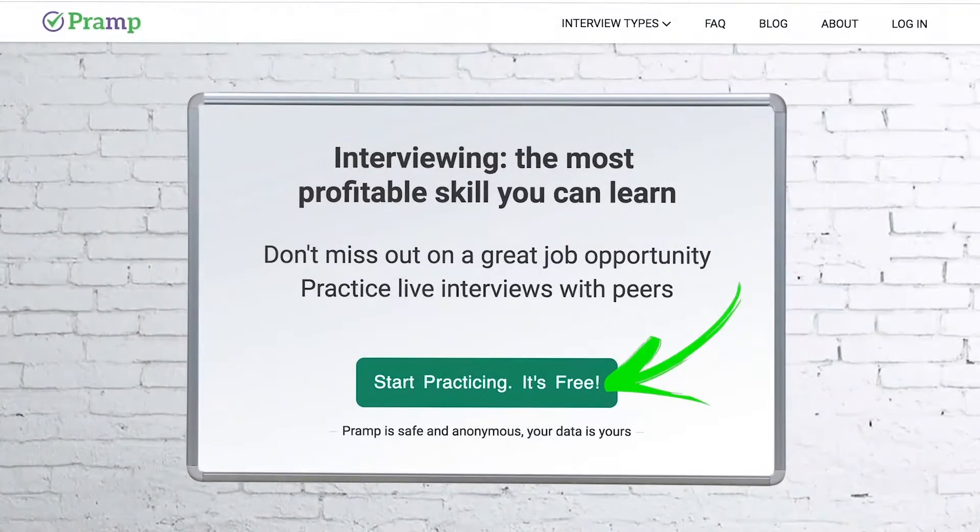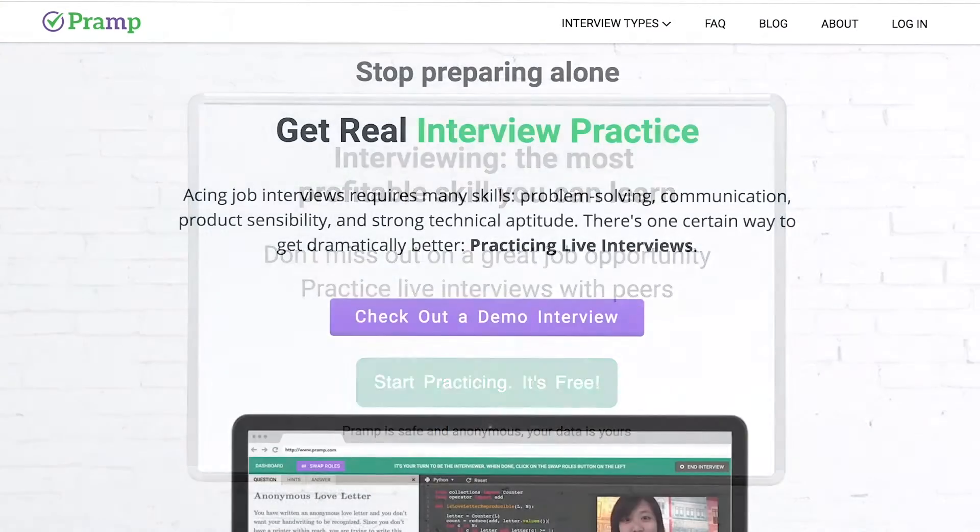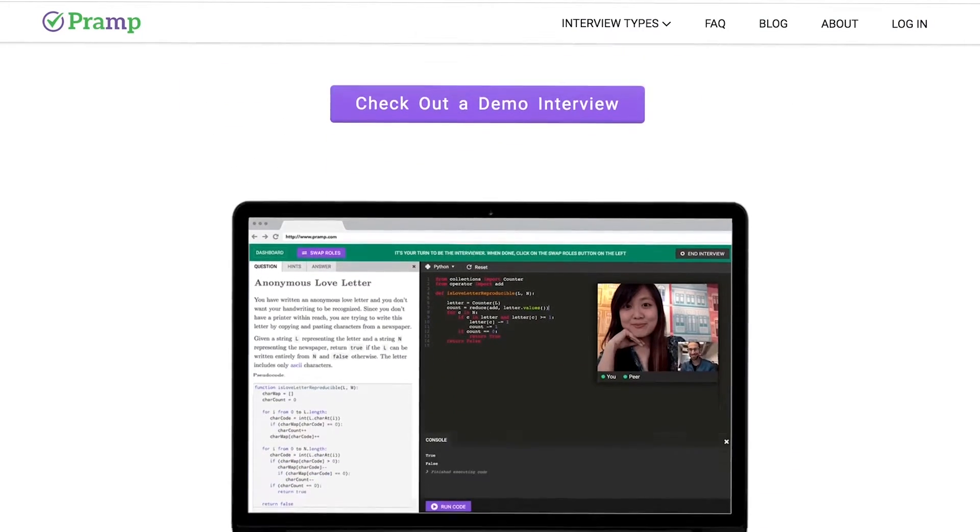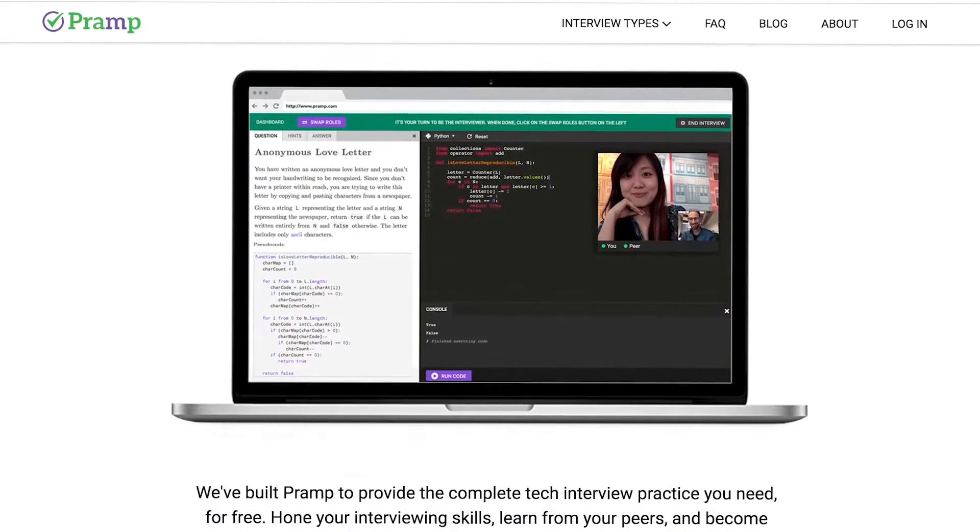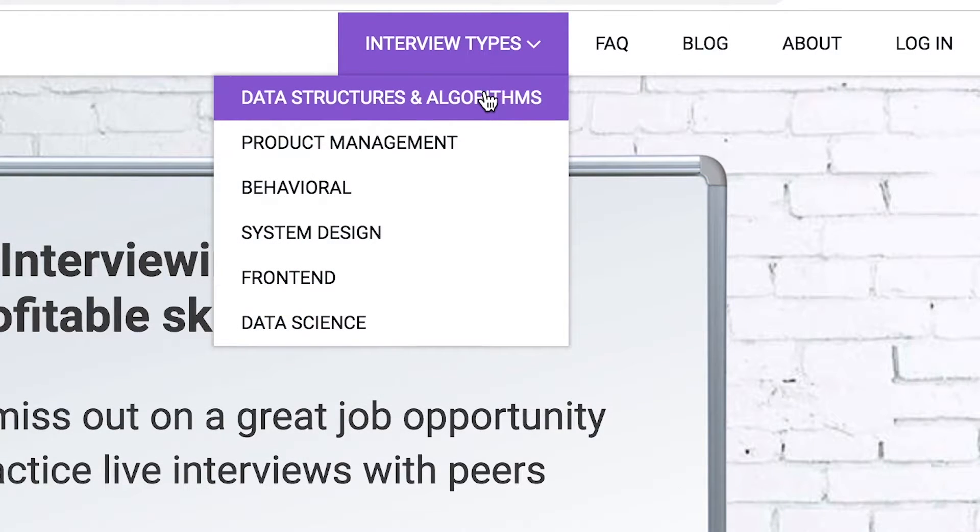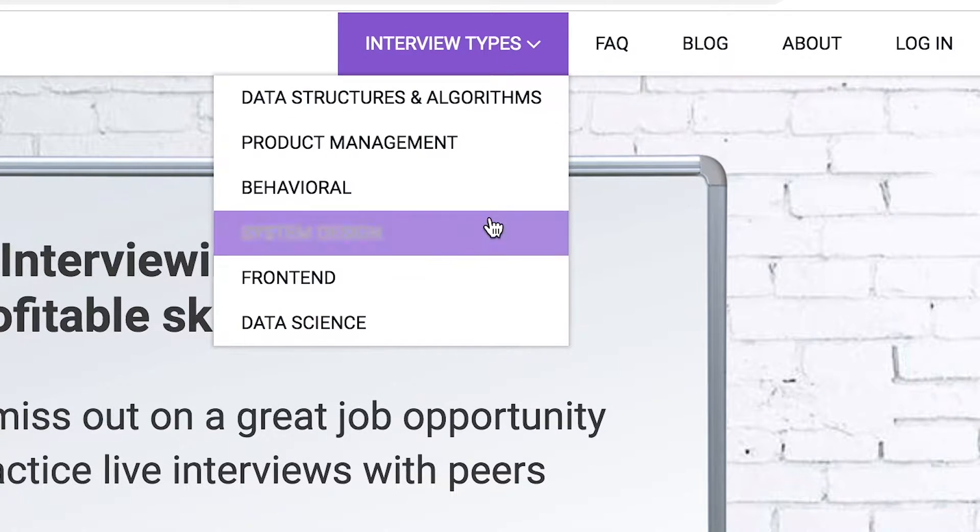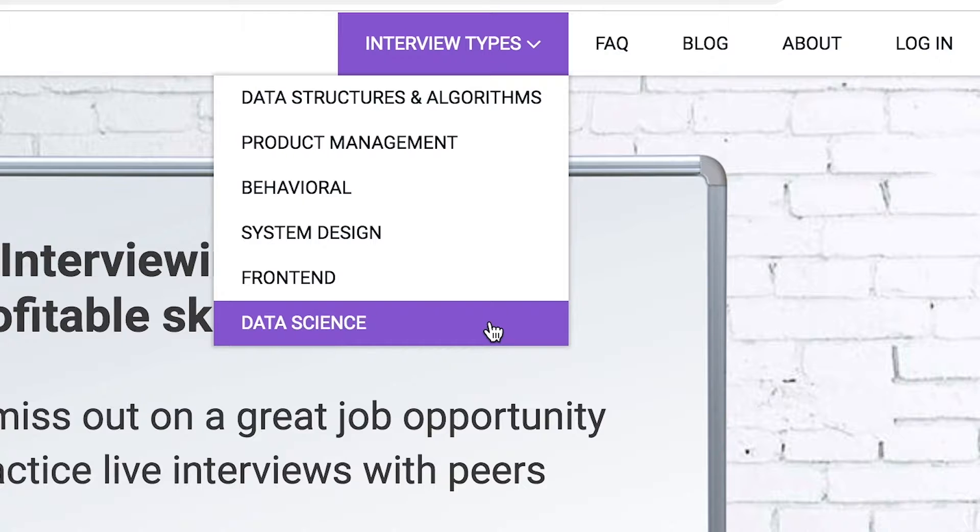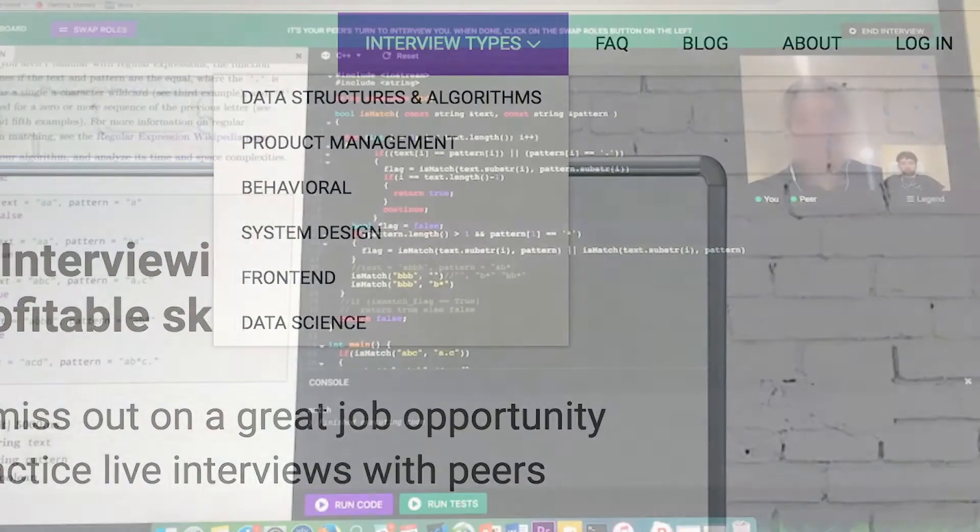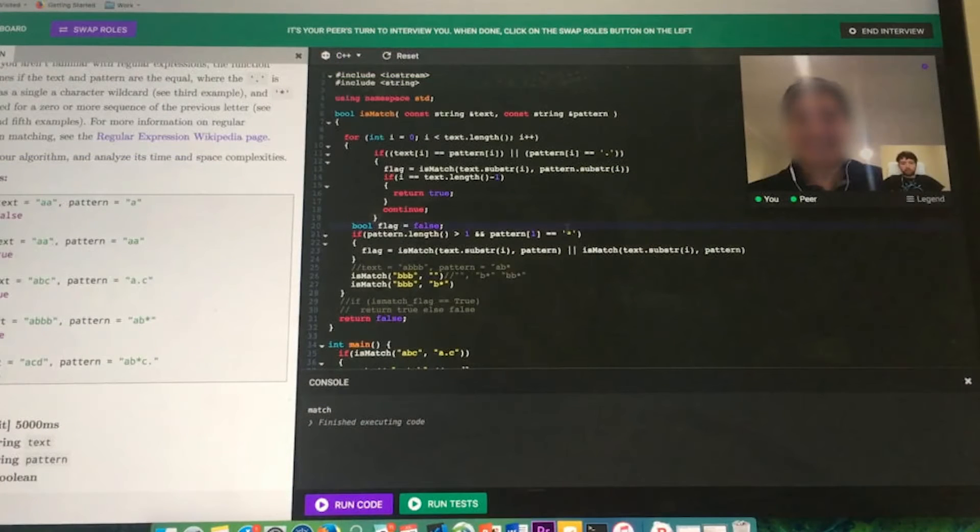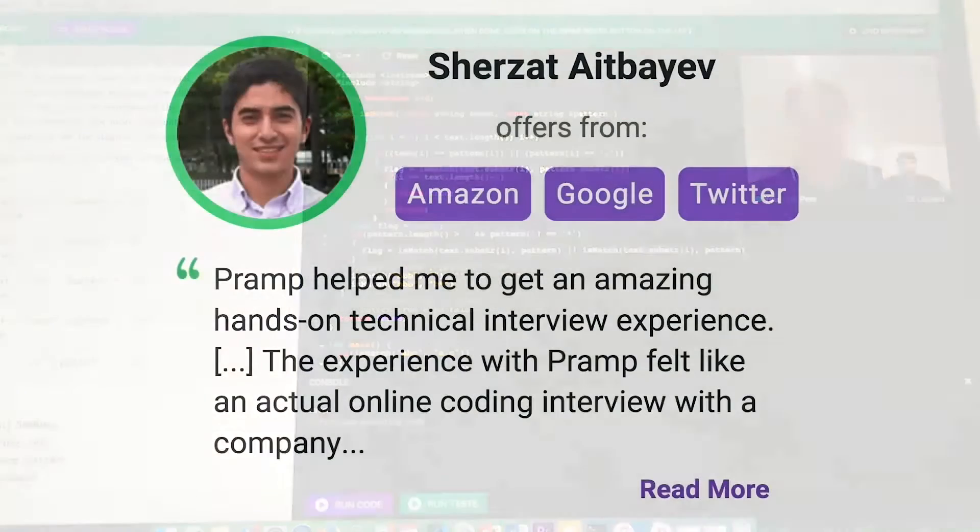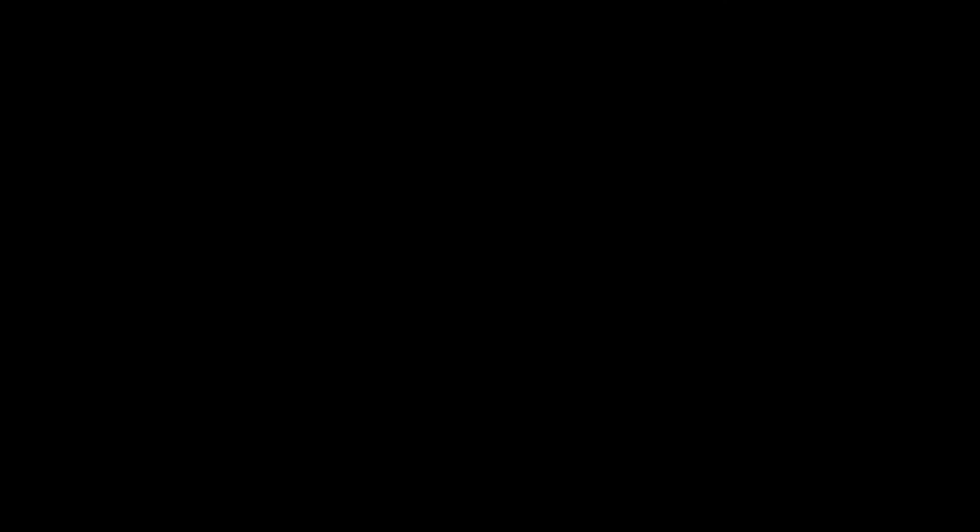Pramp is a free mock interview platform where you can develop your technical interviewing skills. Practice coding with live execution of all major programming languages to solve real interview questions. Interview types include data structures and algorithms, product management, behavioral interviews, system design, front end, and data science. I've personally used this service to successfully crash course for a software engineering interview. Lots of people are having success getting positions at companies like Amazon, Google, Twitter, and more. Check it out, I'll leave a link for you guys in the description.